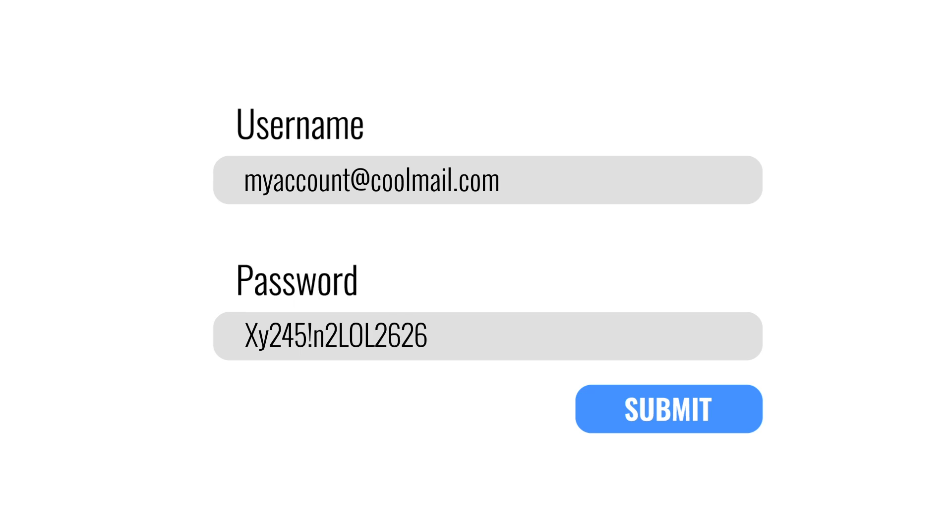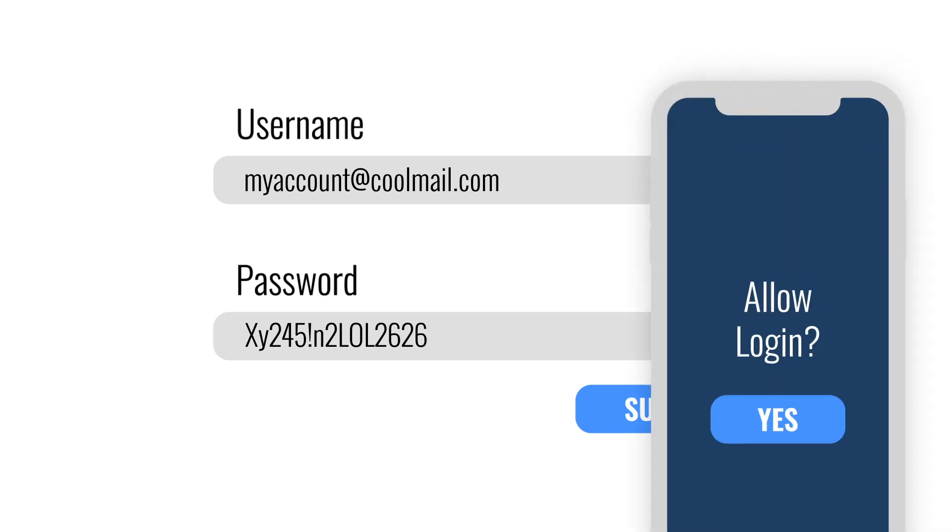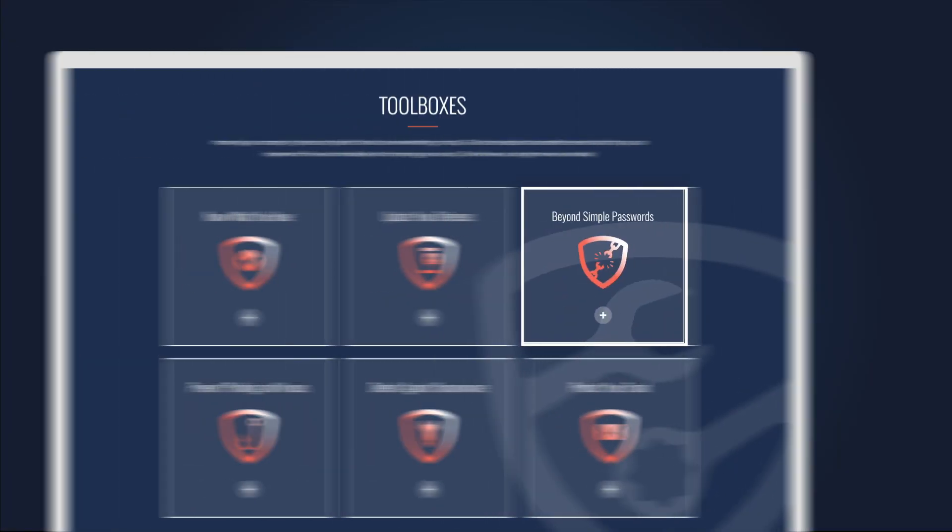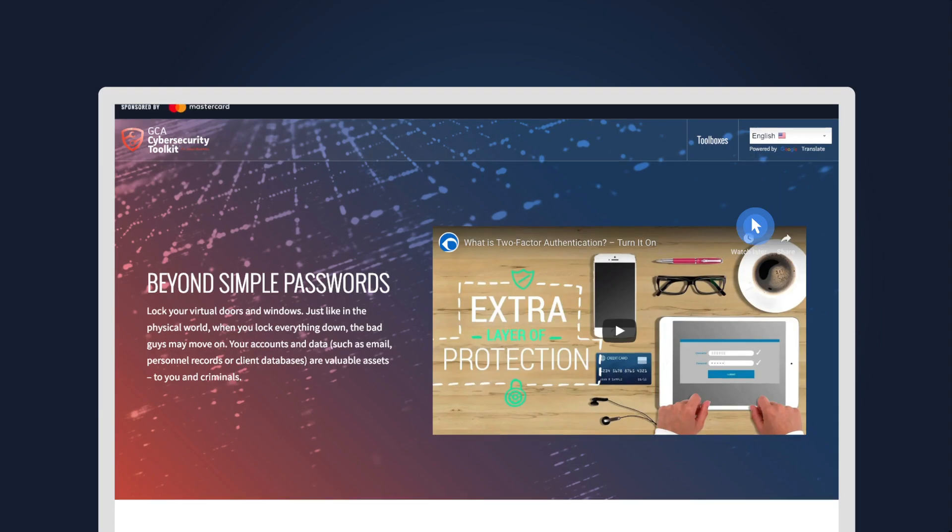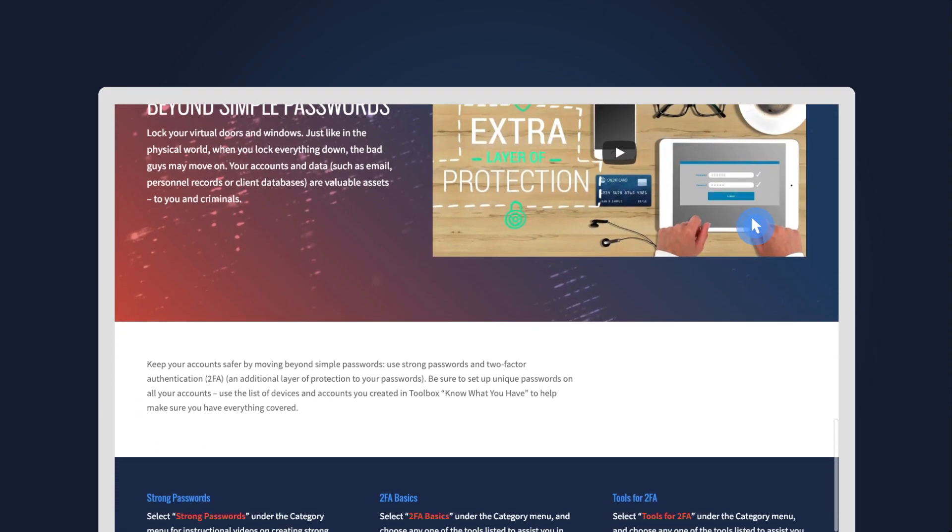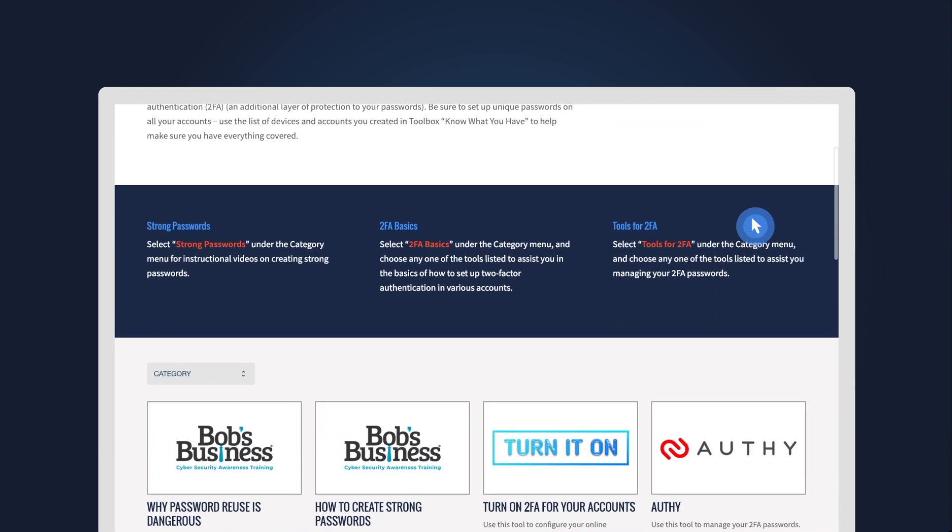Then, add a second layer of protection with two-factor authentication. Click 'Beyond Simple Passwords' to explore tools that help you set these up.